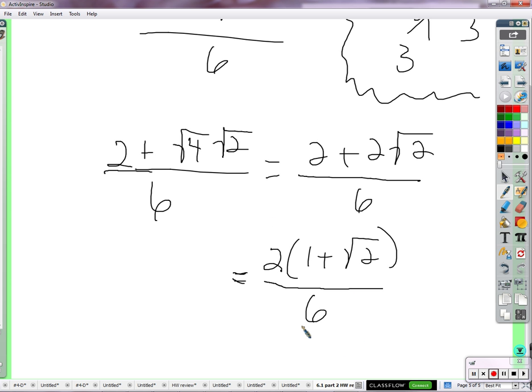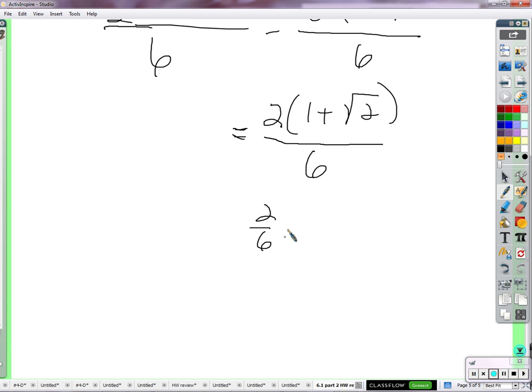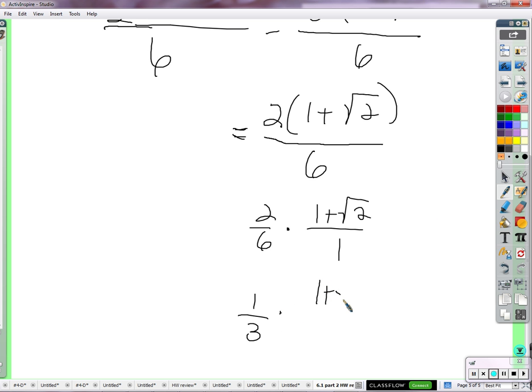So we have 2 times 1 plus square root of 2, over 6. We can write this as 2 over 6 times the quantity 1 plus square root of 2 over 1 — two fractions multiplied together. Multiply straight across: 2 times 1 plus square root of 2 in the numerator, 6 times 1 is 6 in the denominator. Now, 2 over 6 simplifies to 1 over 3. Multiply back together and we get 1 plus square root of 2 over 3.